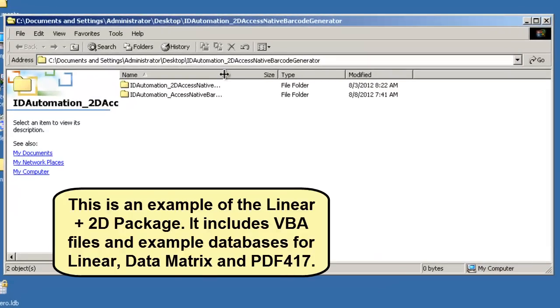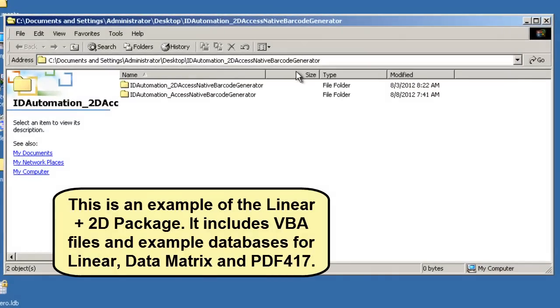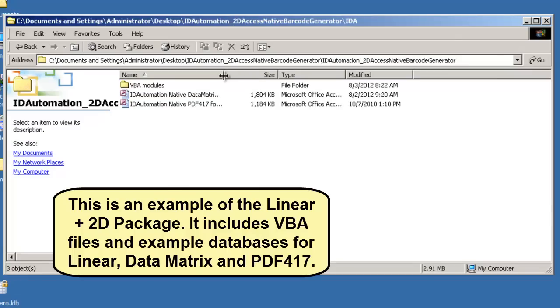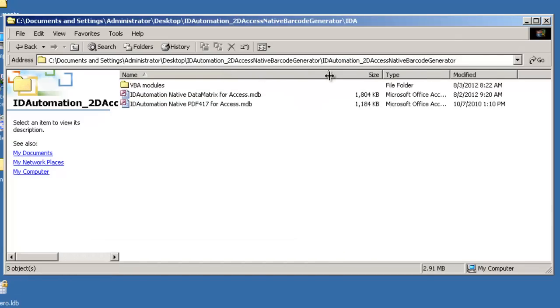This is an example of the Linear Plus 2D package. It includes VBA files and example databases for Linear, Data Matrix, and PDF417.